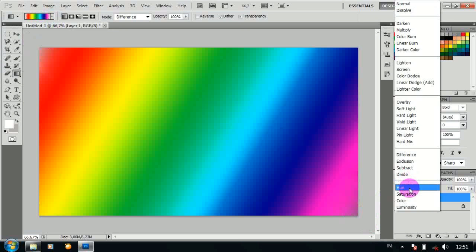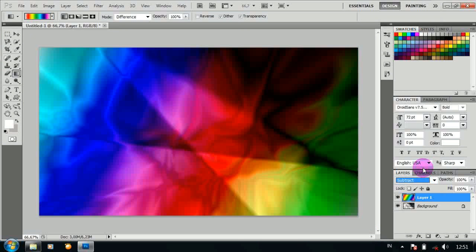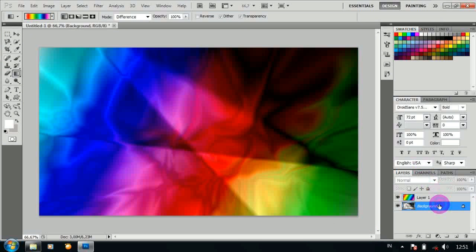Ubah blend modenya menjadi subtract, dan jadilah seperti ini.